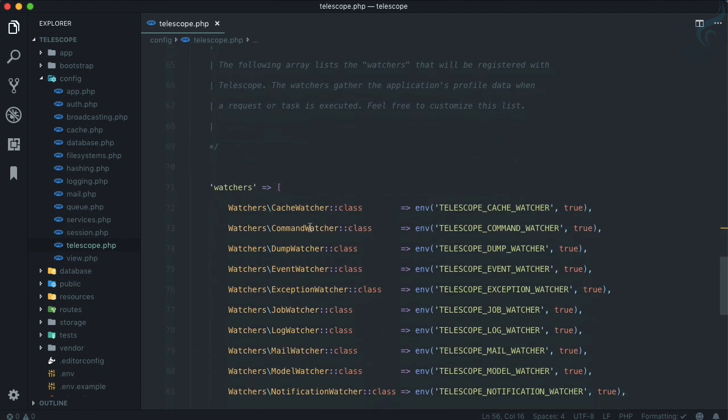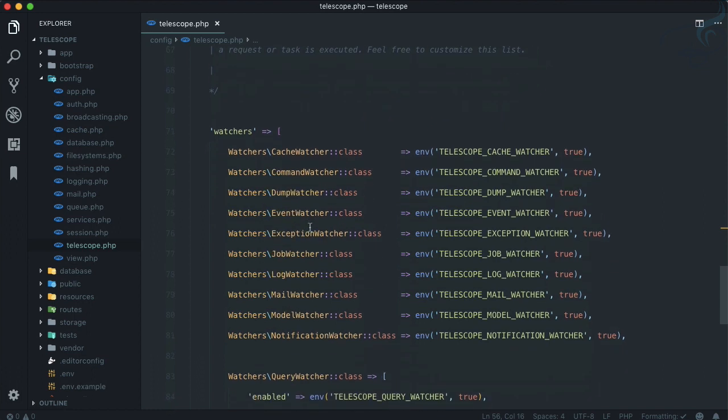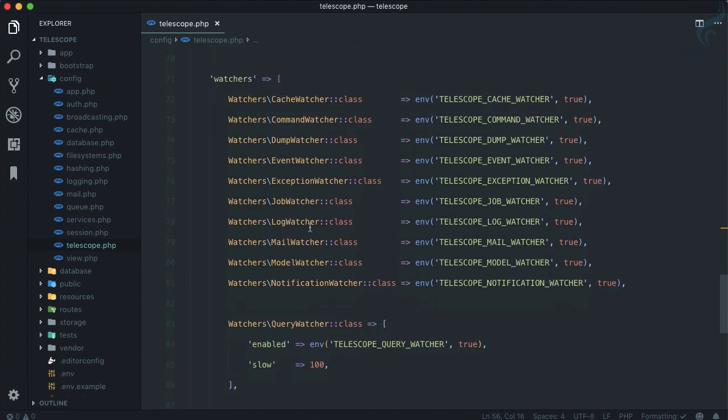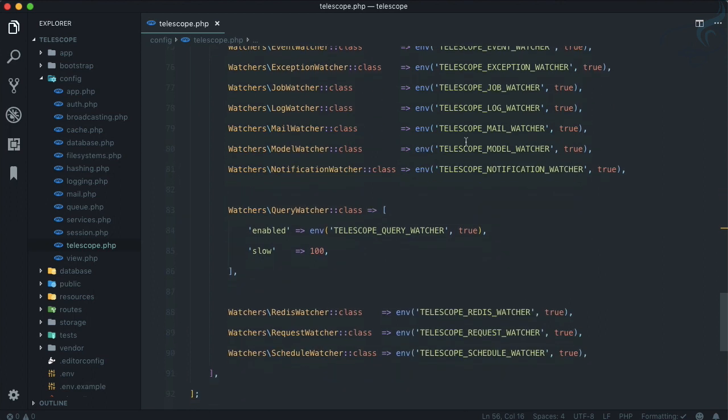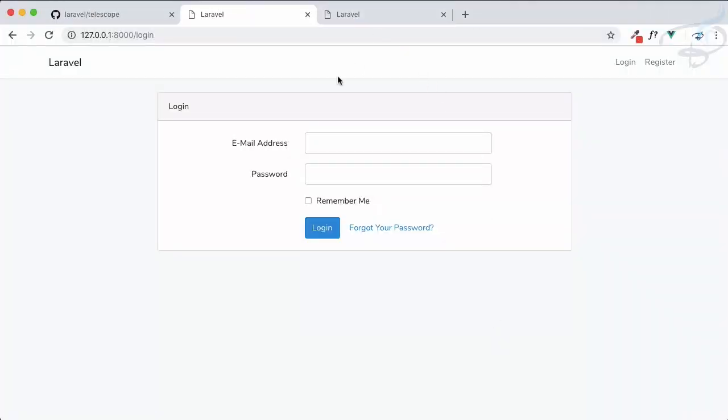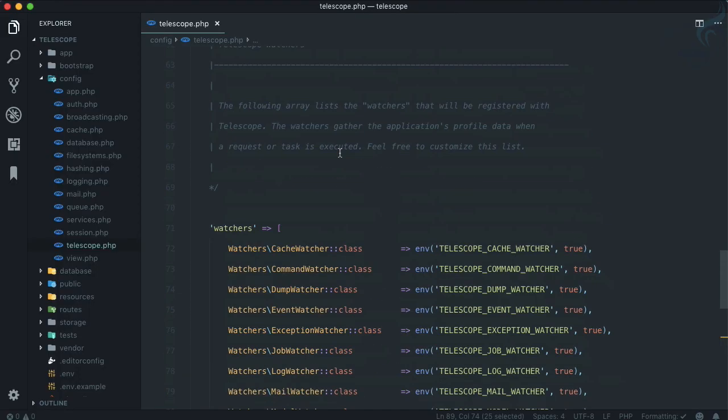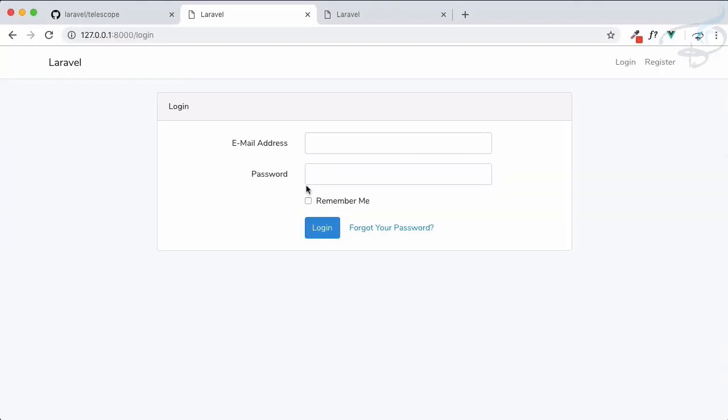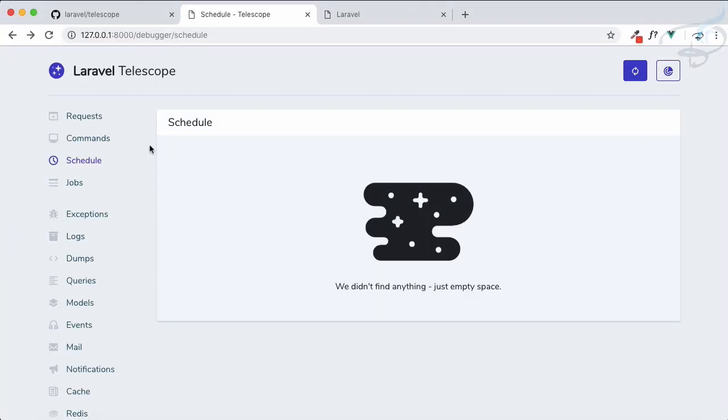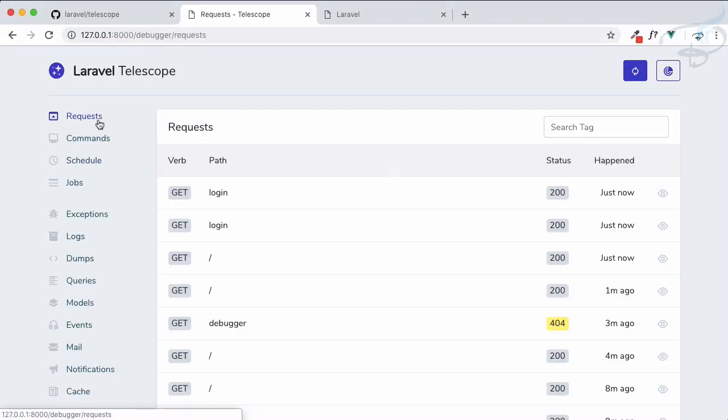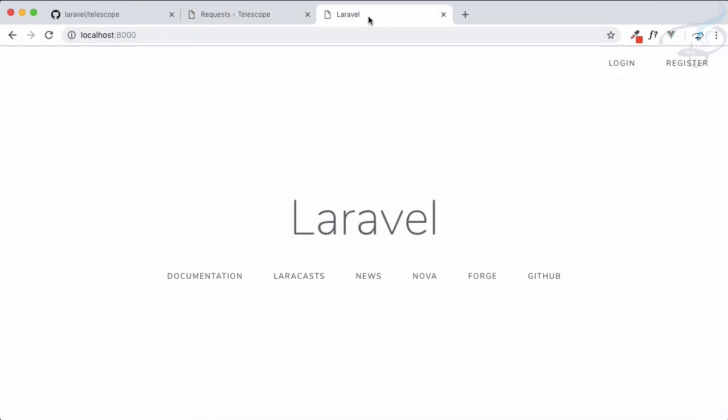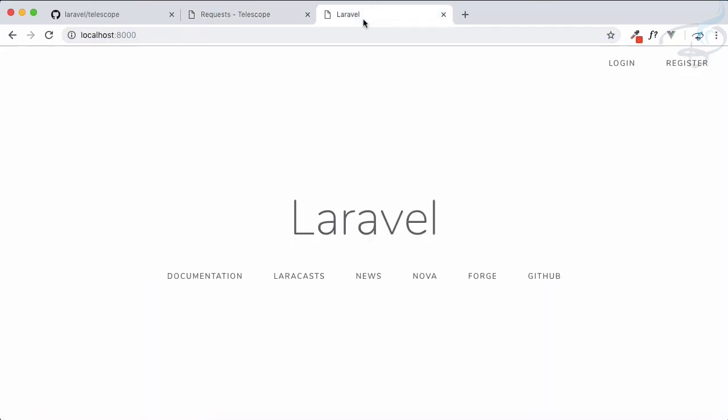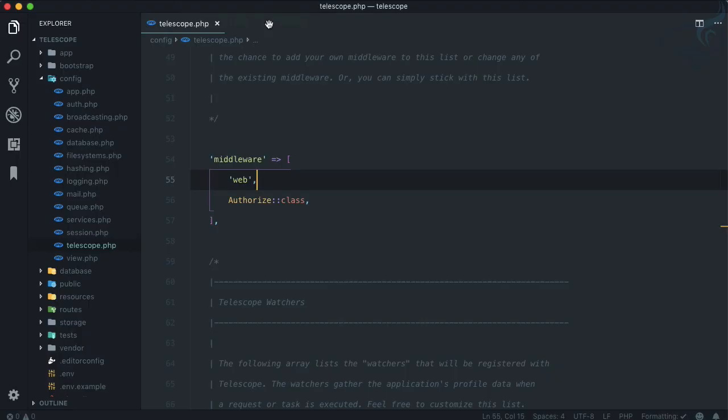Then comes these watchers. Telescope watches each and everything inside of your Laravel framework, but you can turn it on or off simply. What if I want to turn off this Telescope request? Let's remove this auth from here and refresh. Request is here - if I refresh, one entry is added for the base URL.